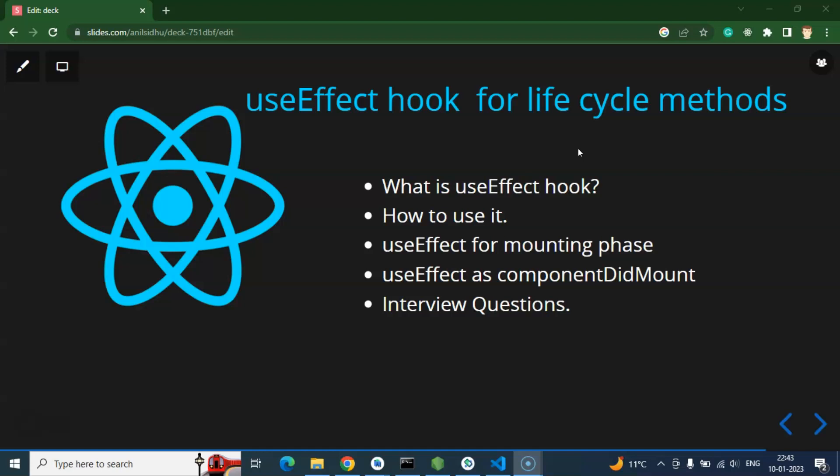Whenever you want to use lifecycle methods in a functional component, you must use the useEffect hook — otherwise you cannot use lifecycle methods in a functional component. One more thing: can we use the useEffect hook in a class-based component? Actually no, we cannot use it there.